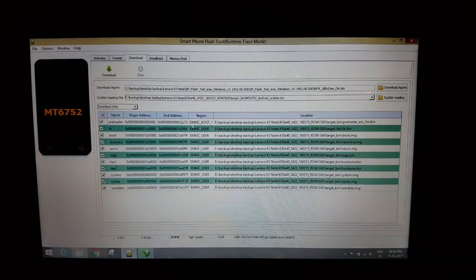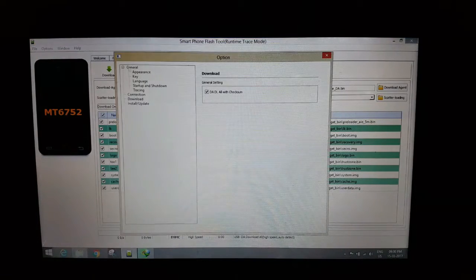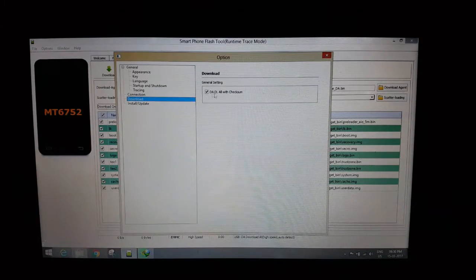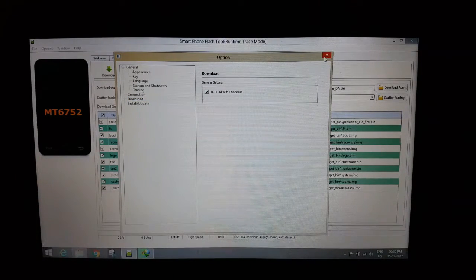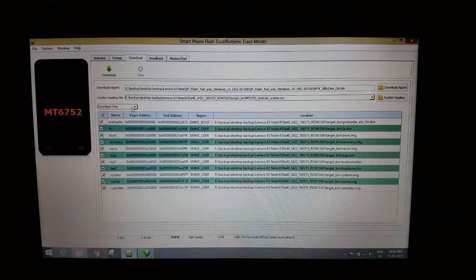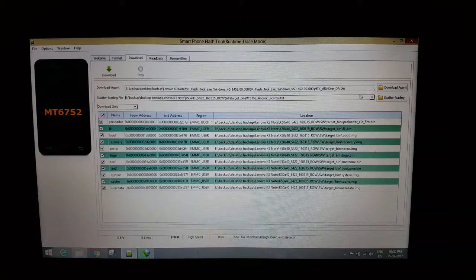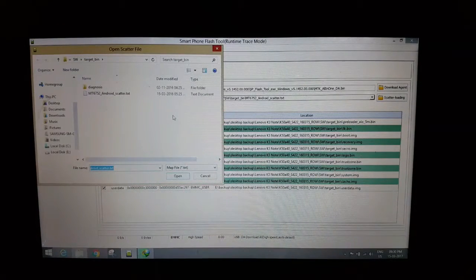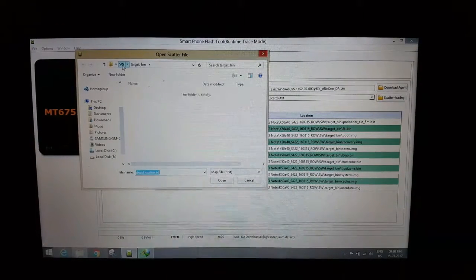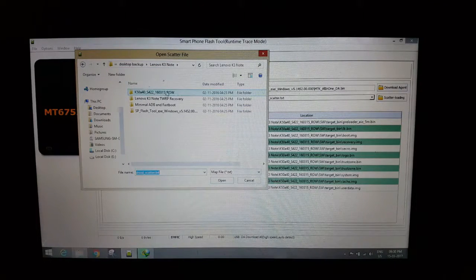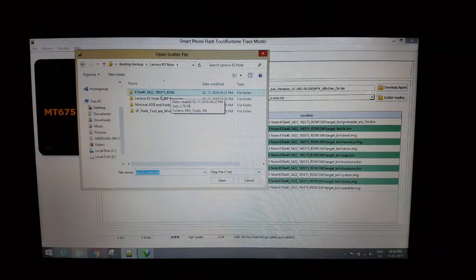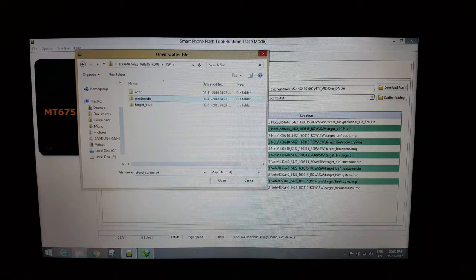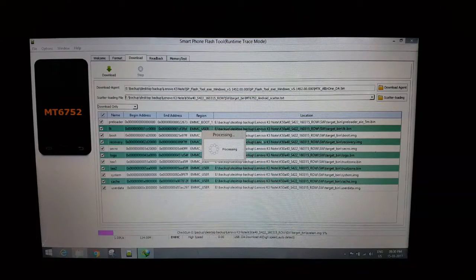So here it is. Make sure that DA DL all with checksum is selected because otherwise it won't work. Then make sure download only is selected. Now go to scatter loading, then locate your extracted ROM folder. I have this one, so I'm going to select that Android scatter file. It will load all the files.